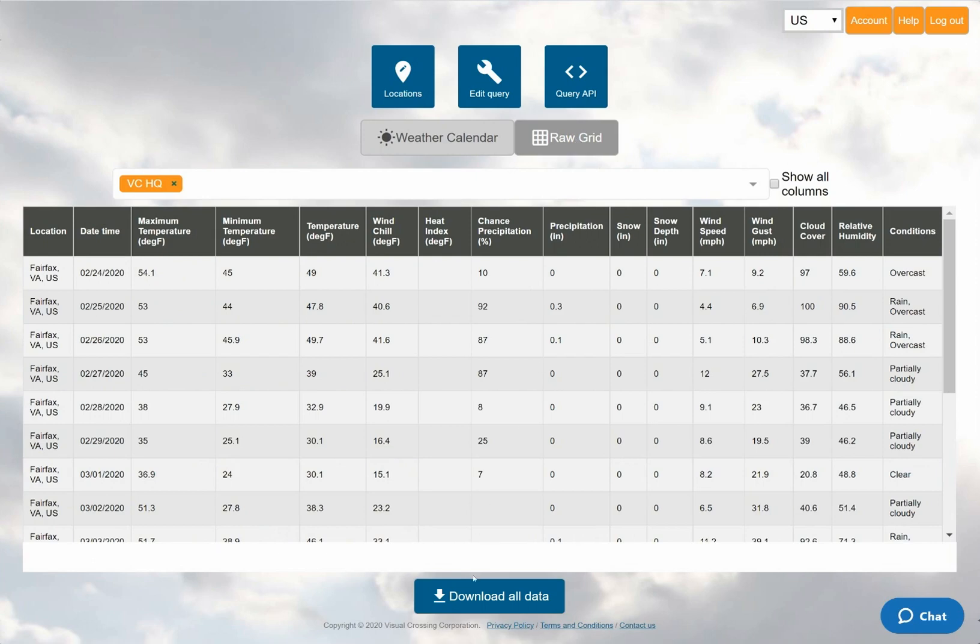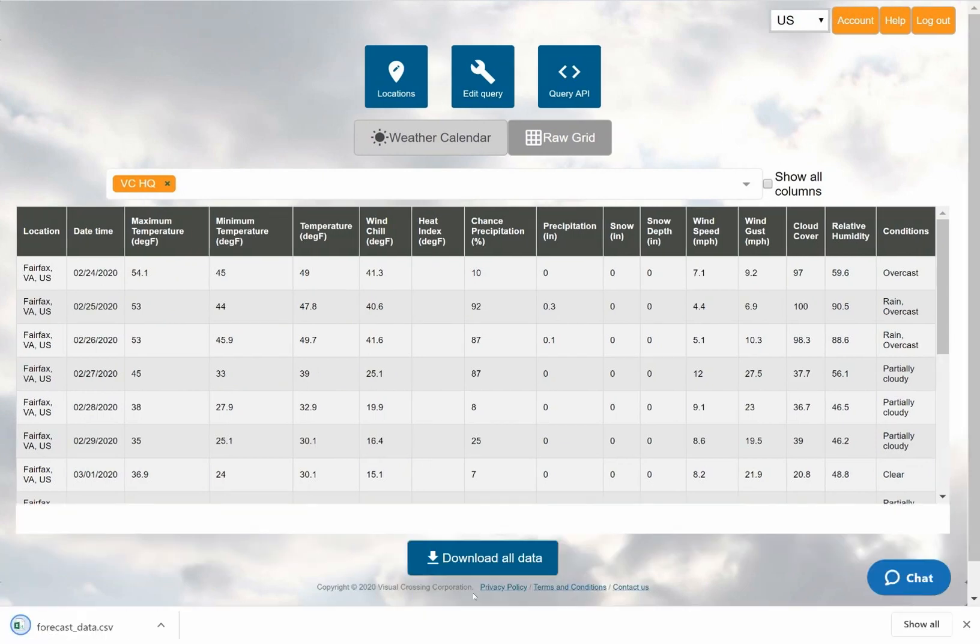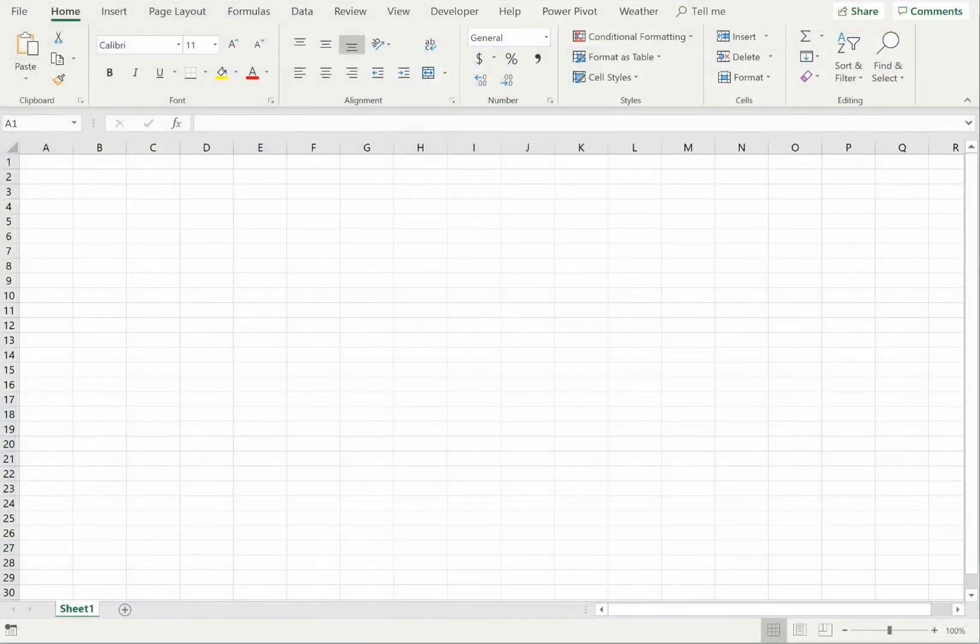Now that I have the results for both locations, I'll press that download button at the bottom of the page. This will download the full weather forecast data as a CSV file.